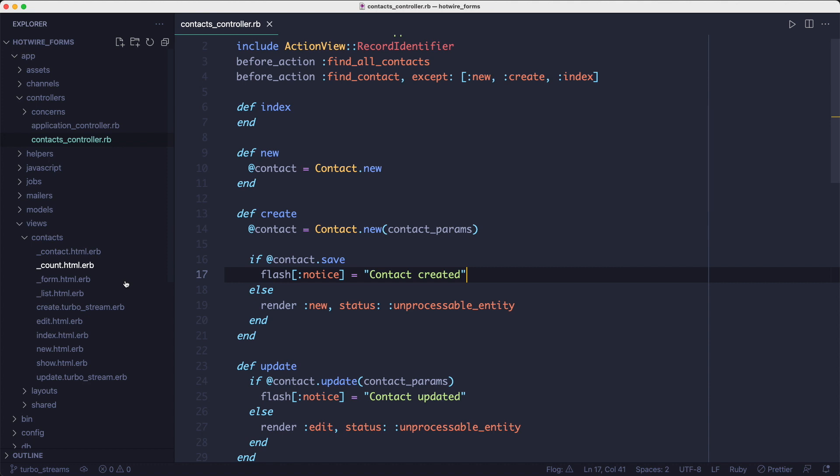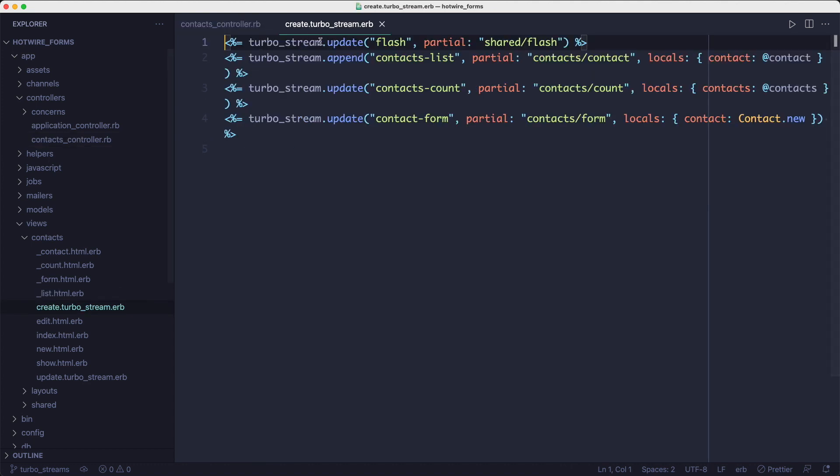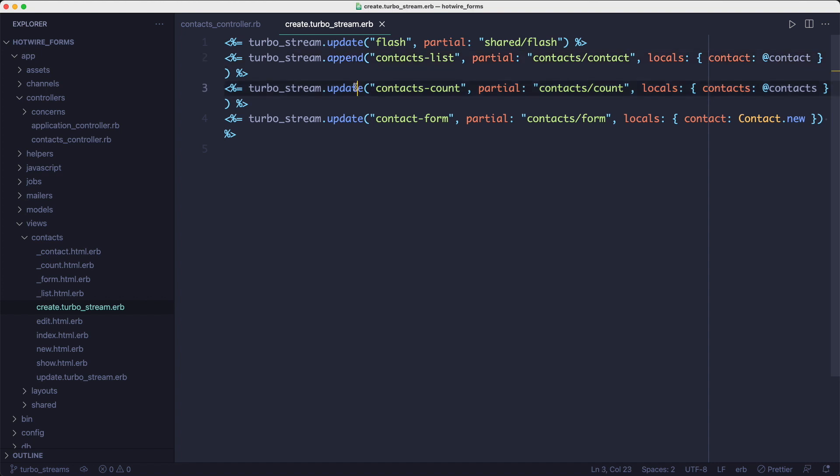So we'll remove the redirect and we'll render the create turbo stream ERB template instead. And in this template, we're going to put some turbo stream instructions. Namely, we're going to first update the flash, then we're going to append the new contact to the list, then we're going to update the total count. And finally, we're going to clear the form.